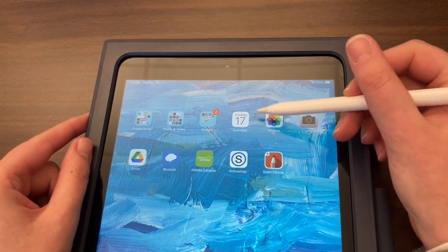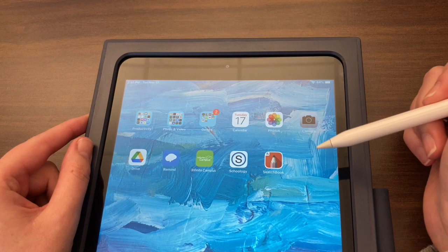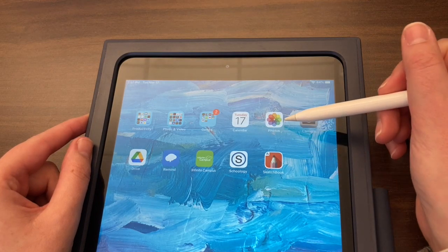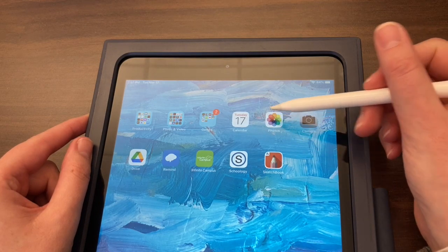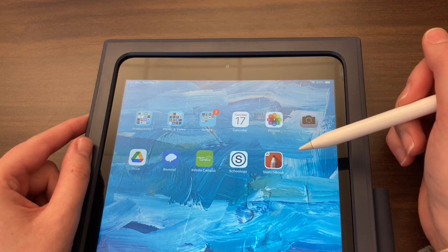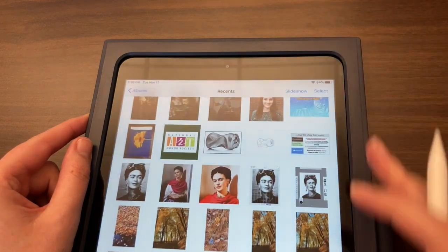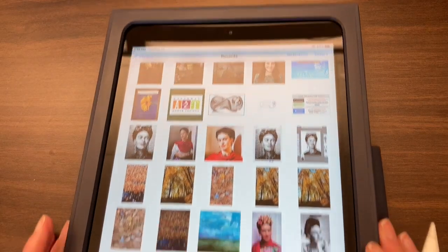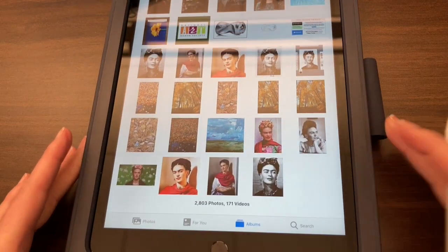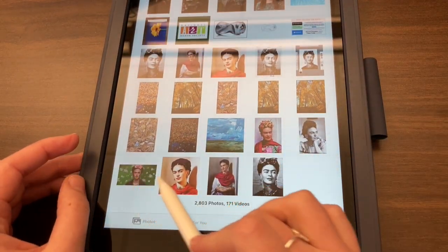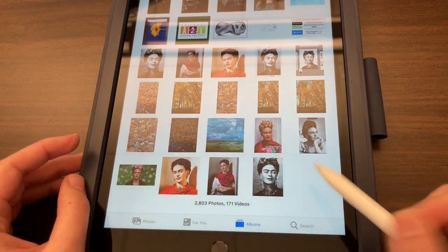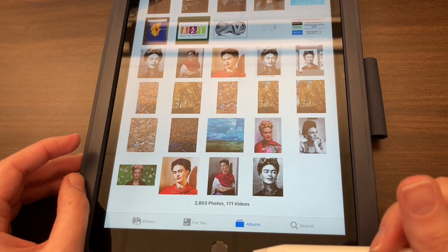I already have my photo uploaded and saved to the Photos app. If you don't yet, please make sure that you get your photo. I'm gonna go ahead and click on the Photos app and open it up, and you can see that I have many options of my reference photos saved here.